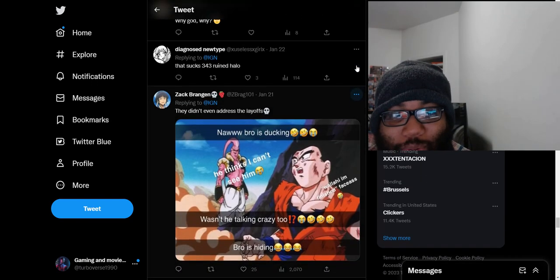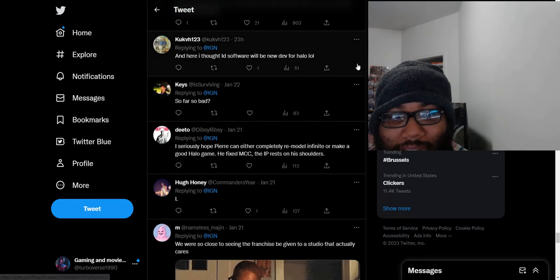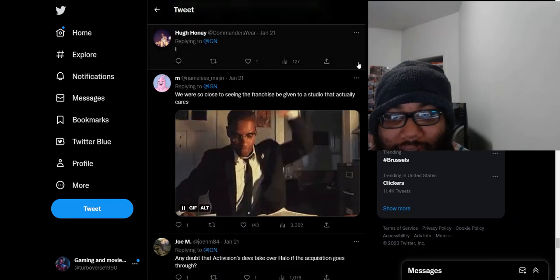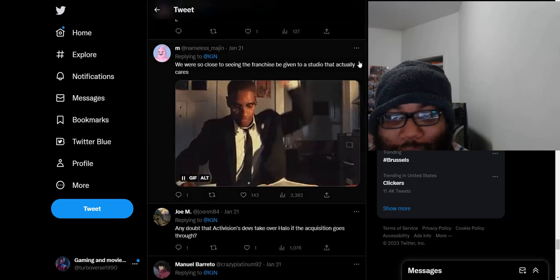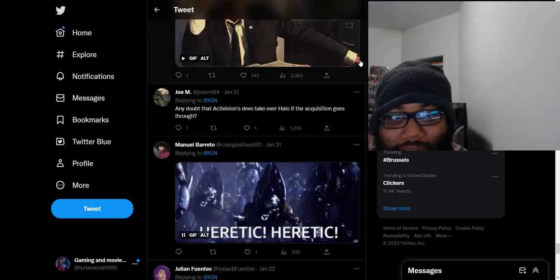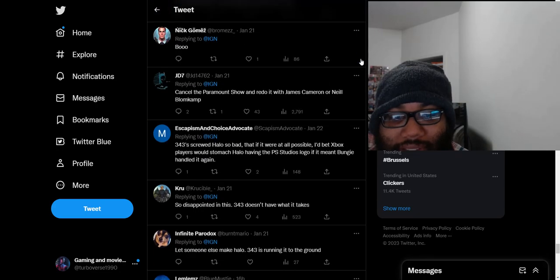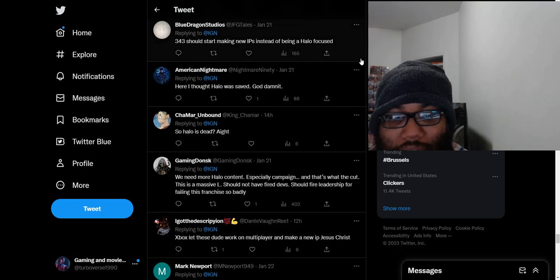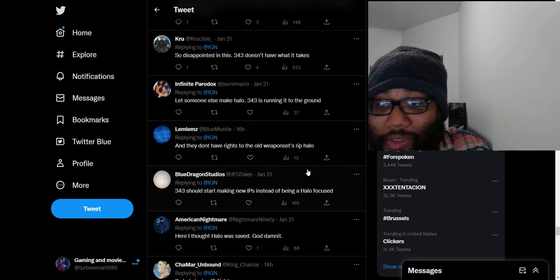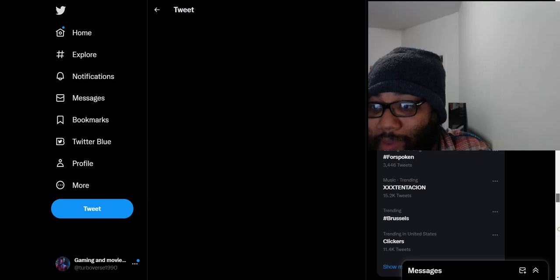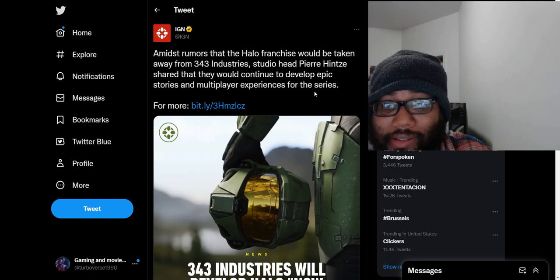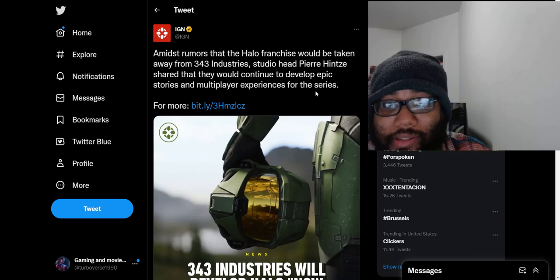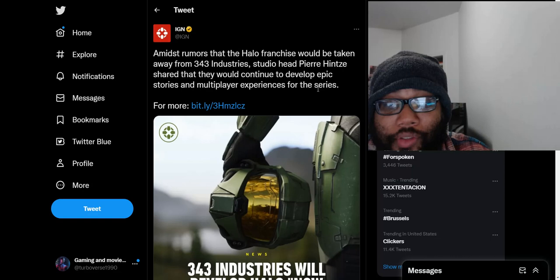That sucks. 343 ruined Halo. We were so close to seeing the franchise be given to a studio that actually cares. Once again, I'm just kind of losing brain cells reading some of these comments. I didn't have all this hatred for the Halo campaign modes, which I mostly play those over the multiplayer. I didn't dislike these single-player campaigns that people are making out to be so bad. Like they're just saying, 343 Halo campaigns are just so bad. I have fun with each one of them. And I enjoyed Infinite as well.